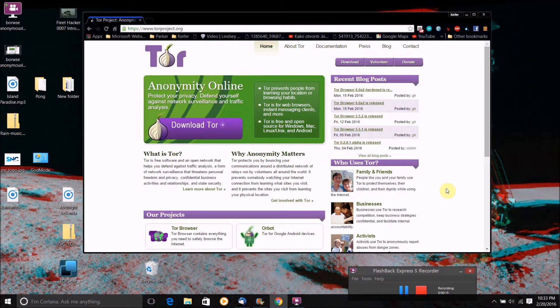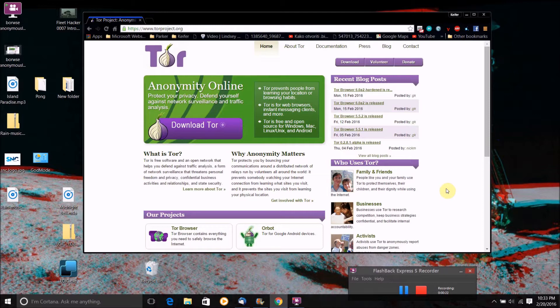So basically what the Tor browser is, is it is a web browser that enables you to surf the internet anonymously.